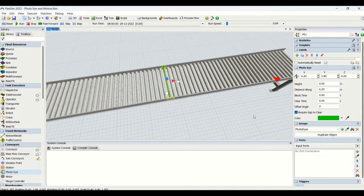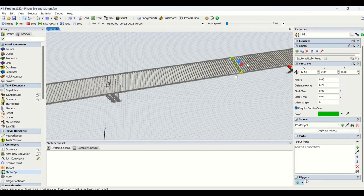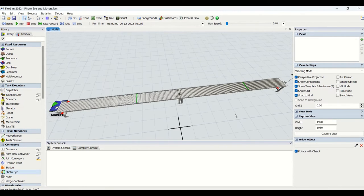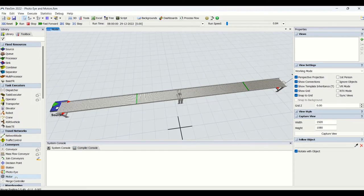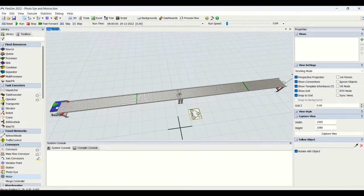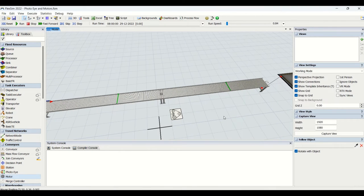We have ports — input, output, and center ports for the photo eyes. We also have triggers: on uncover, on block, on uncover clear, and more. Photo eyes act as sensors. Now we will drag the motor — motors act as actuators. The function of motors is to sync power and free dock positions, as well as stop and resume conveyors. Motors are used as actuators and photo eyes are used as sensors in the system.